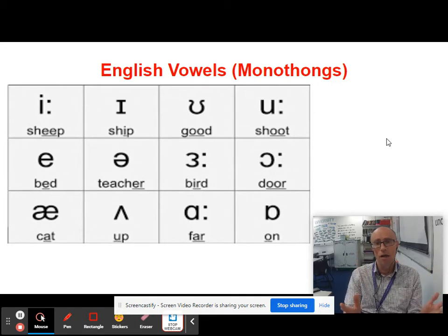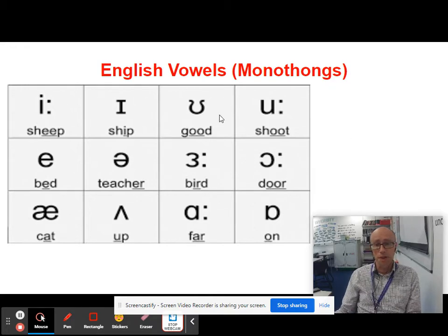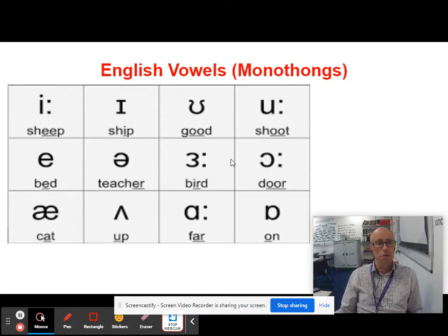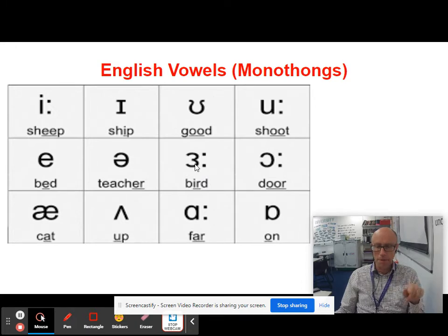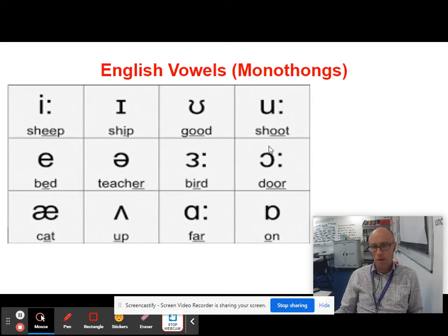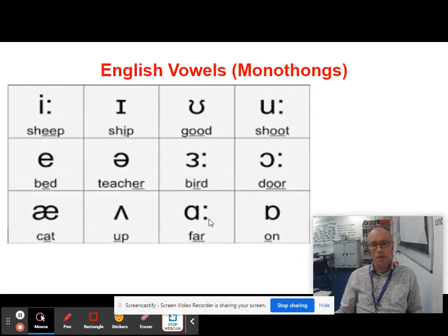Here are the 12 vowel monophthongs of English. The ones with colons after them — there are five — are the long English vowels. So 'sheep' is an I with a colon after it. 'OO' is a U with a colon. 'UR' as in 'bird' is like a capital E back to front with a colon. 'OR' is a C back to front with a colon, and 'AR' is a conventional A with a colon.